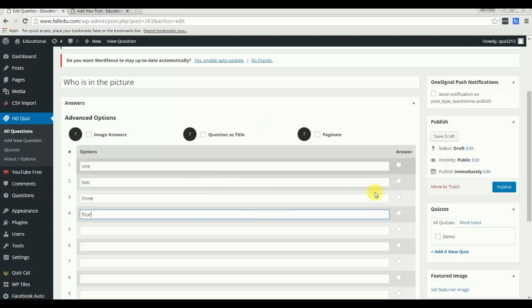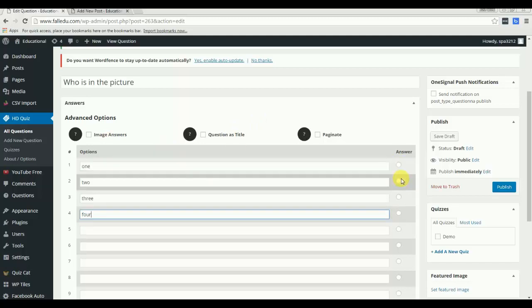Let me select the correct answer. This would be the correct answer.